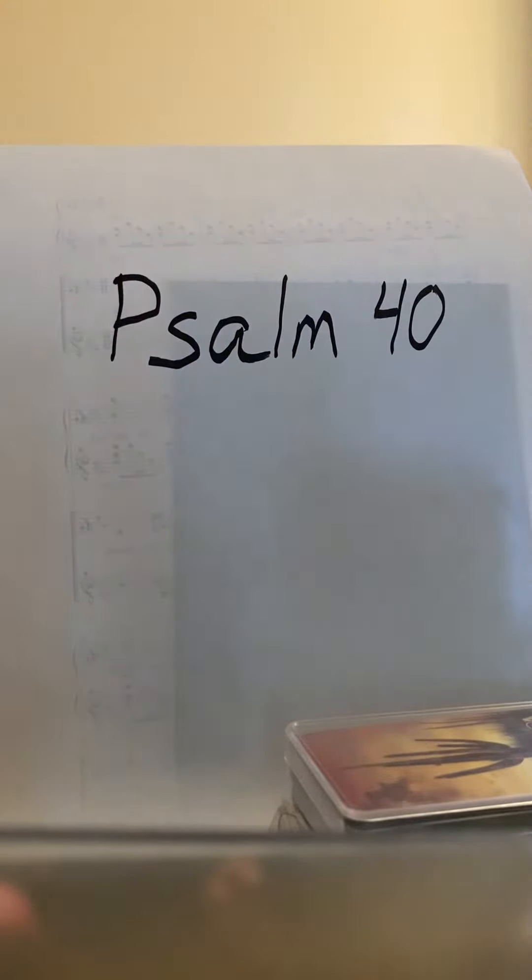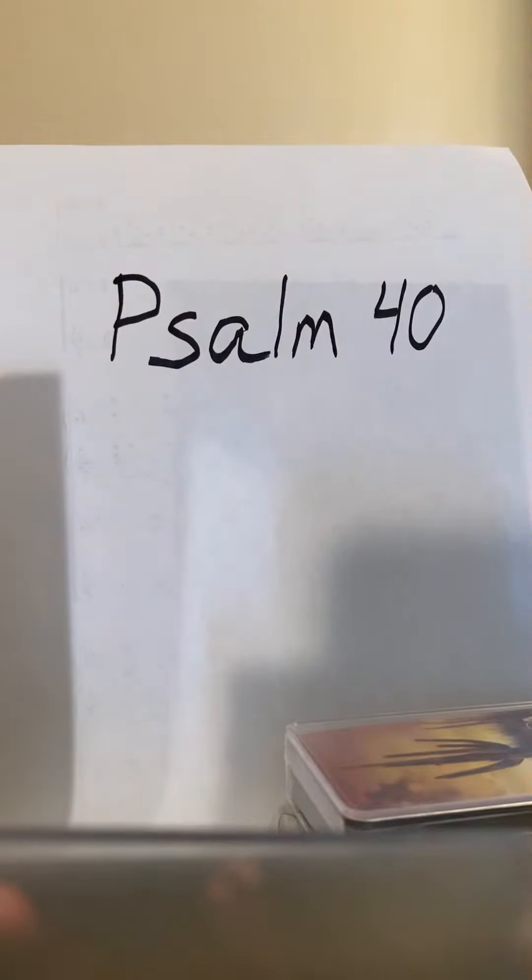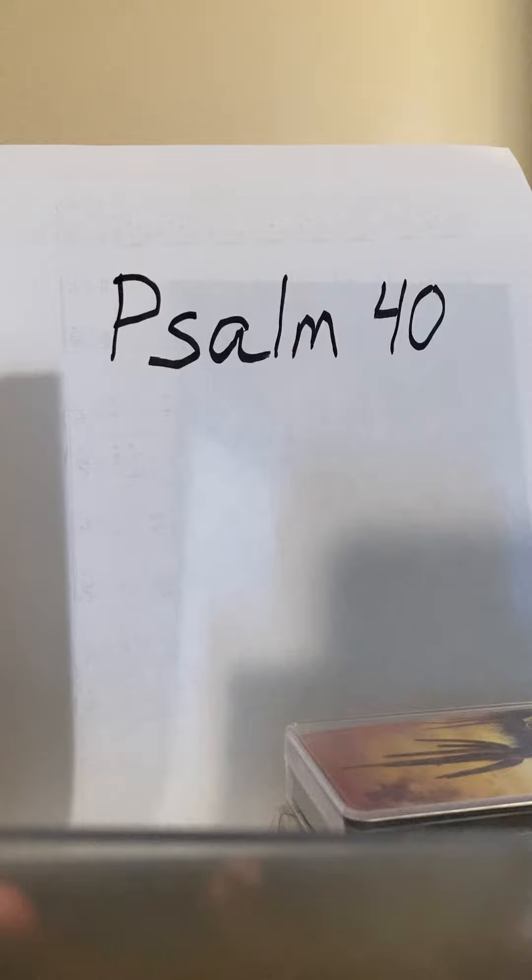This is Psalm 40. Please notice on verse 1, you've got the dashed line, and that means that you're not singing anything there. You're picking it up on line 2, but that's for verse 1 only. So this is how it goes.